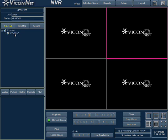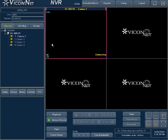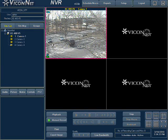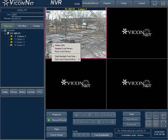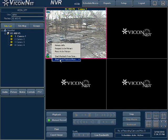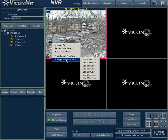Quick playback enables you to view playback video quickly and side by side with the camera's live video. Select any camera from the site list and view the live video in the display area. Right-clicking while the pointer is on the live video will display a menu with several options. At the bottom of the list is the quick playback feature.